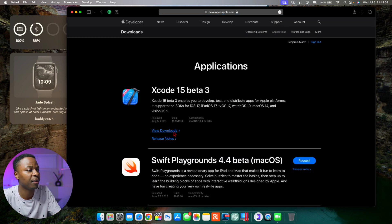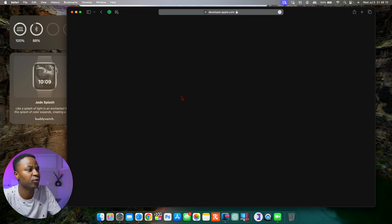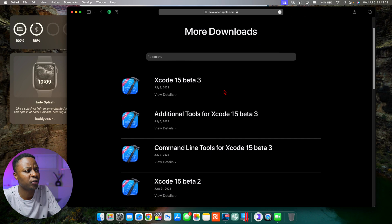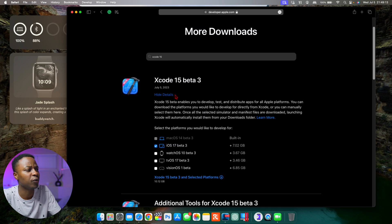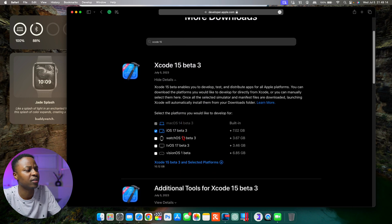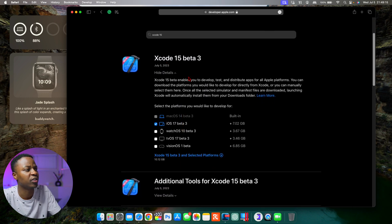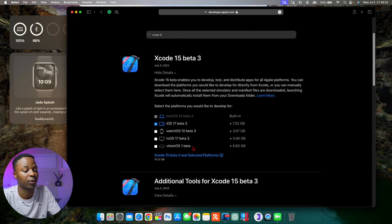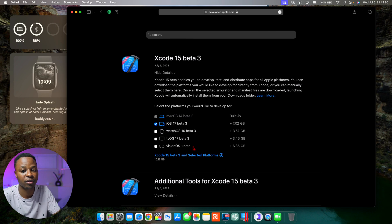If we go to the Applications tab here and go to View Downloads, unfortunately if you look under Xcode beta 3 for visionOS, there really hasn't been an update. It still is visionOS beta 1.